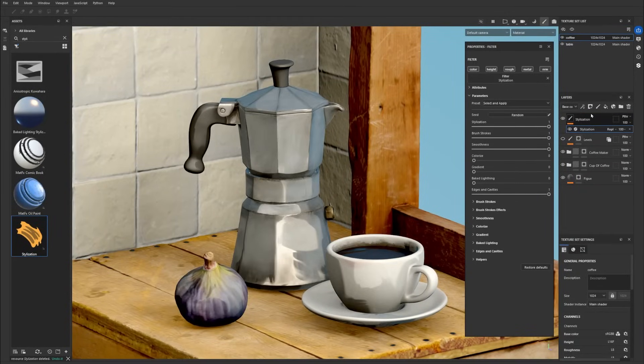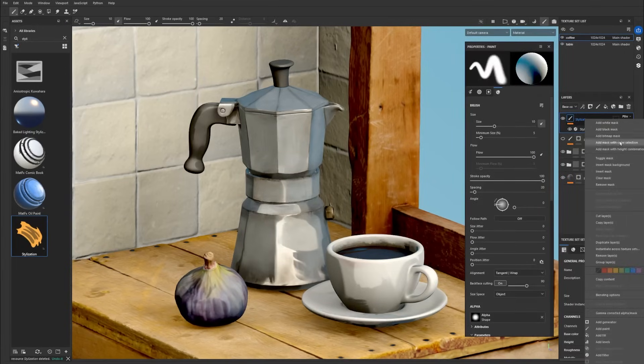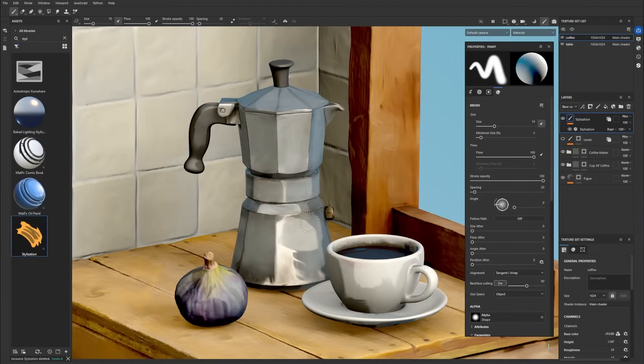The filter needs a texture or at least a fill layer on the channels you want to process. If you want to apply the stylization effect to the entire scene, simply duplicate the layer across your texture set.